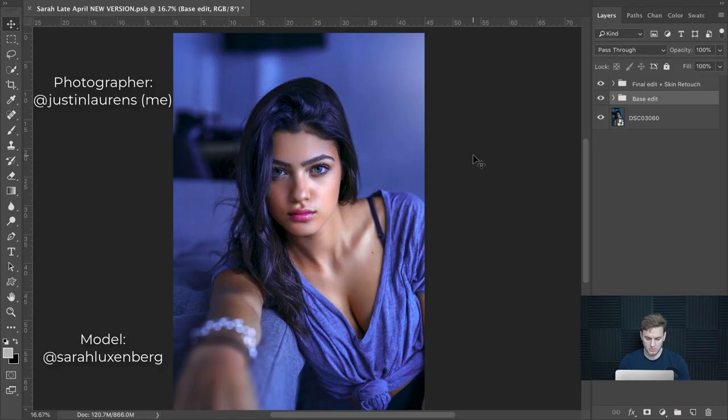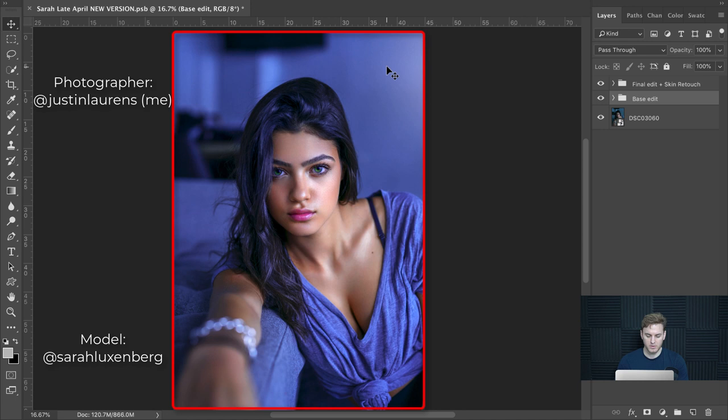Without further ado, let's dive into Photoshop and begin. Here we are in Photoshop and as you can see we have our image in frame which we will be using to demonstrate today's lesson. Let's go ahead and turn off all the final stage edits including the skin retouching that was applied to this photo.